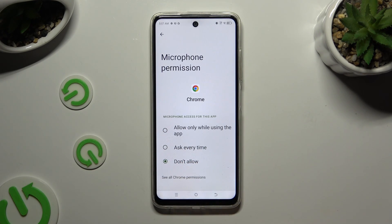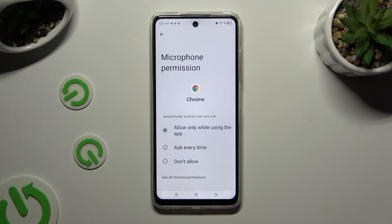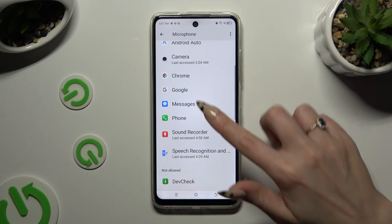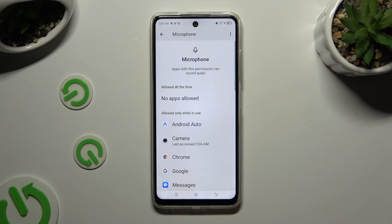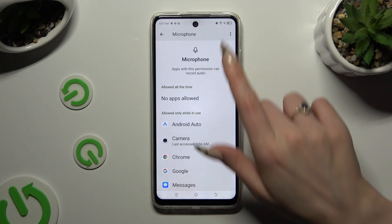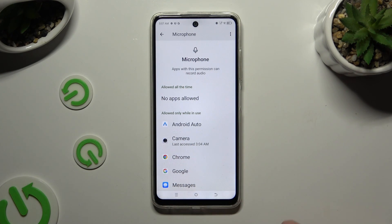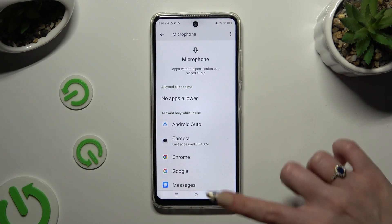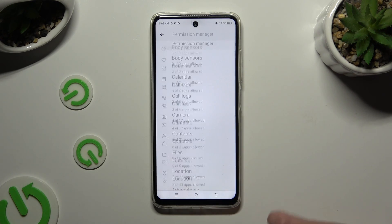I want to set up the first one, so when I tap and go back, this browser has gained access to my device's microphone while I'm using it. You can also select any feature.